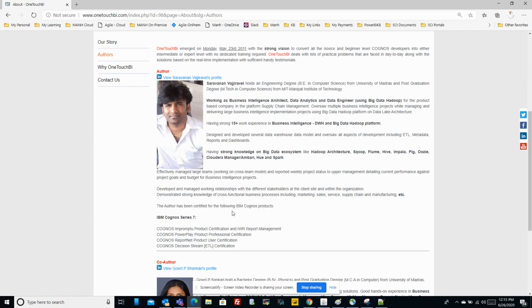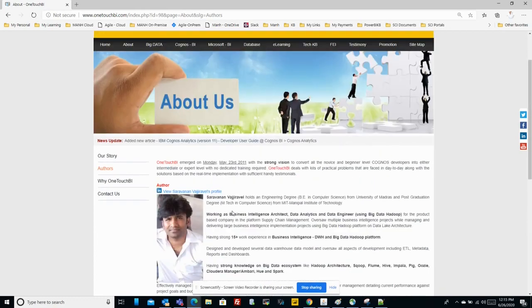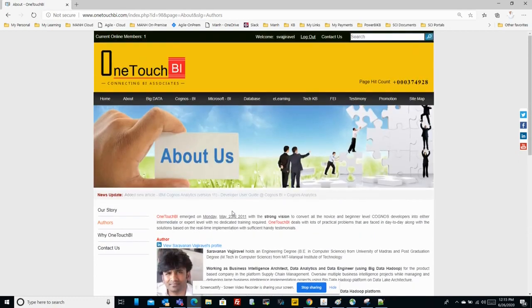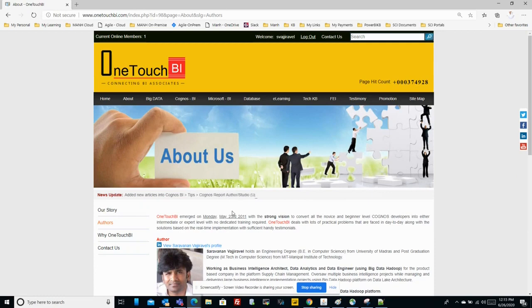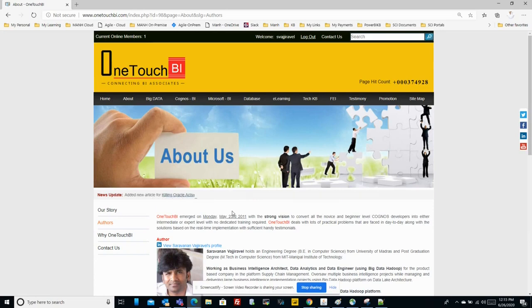As you see, I have my own public domain page www.onetouchbi.com which has come to life starting May 2011. Created this portal with a strong vision to nurture the BI data warehouse knowledge whatever I knew to make available to everyone.